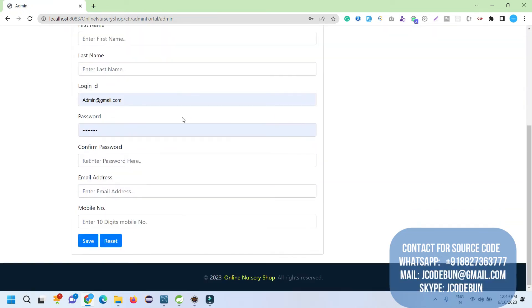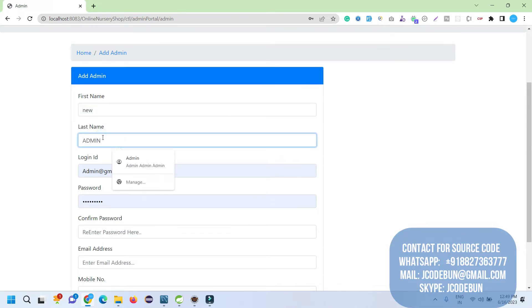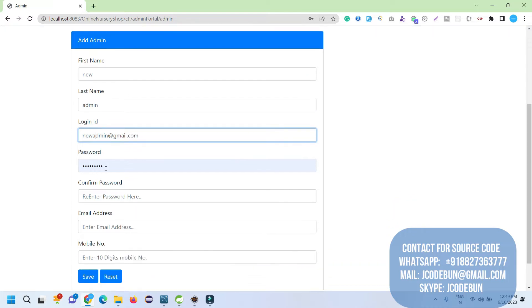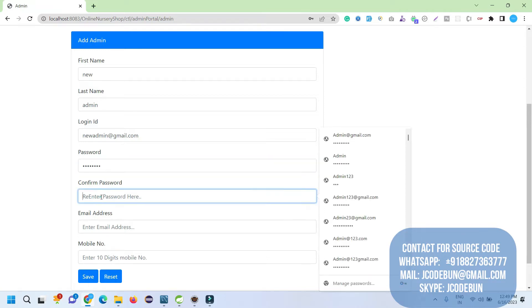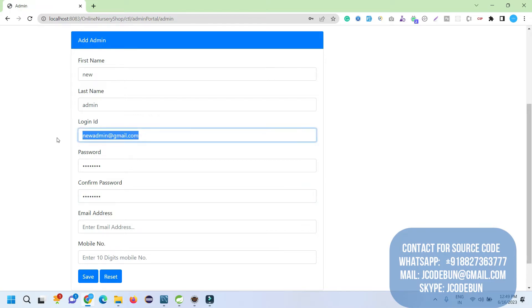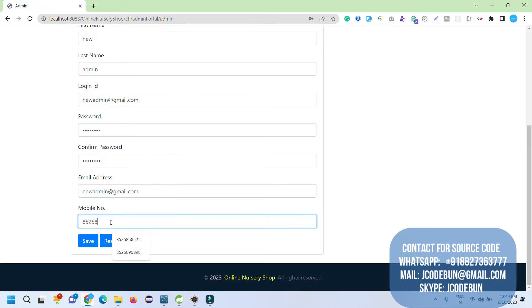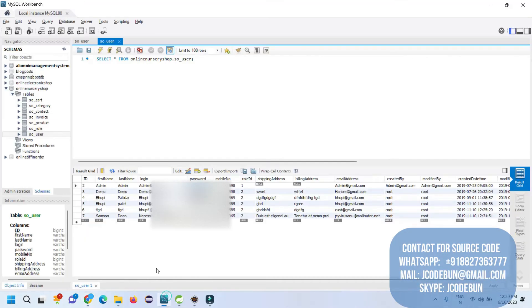After entering admin credentials and hitting the login button, I have the option to add a new admin. I fill up the form and submit it. Enter a login ID and password — let's say 'demo@123', repeat the password, enter a capital letter for the name, add an email address, a 10-digit phone number, and click Save. The data is saved successfully.